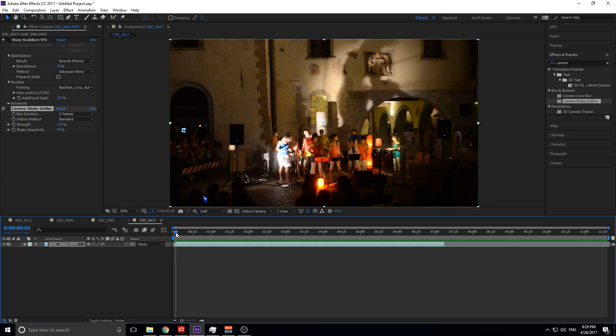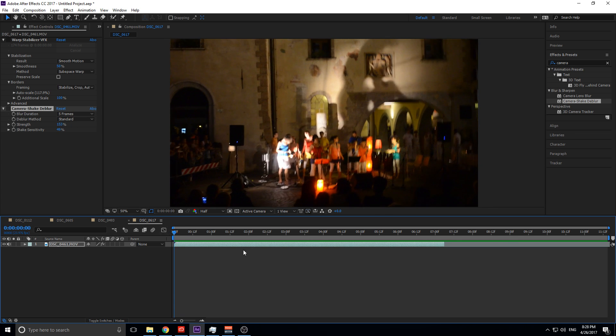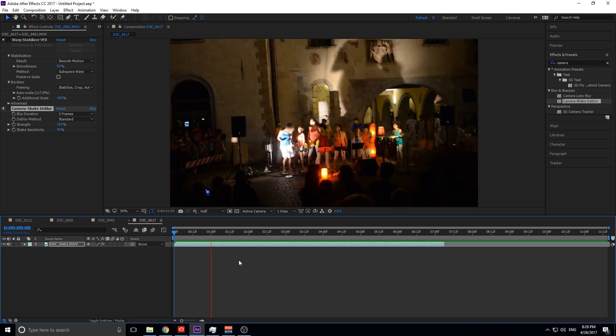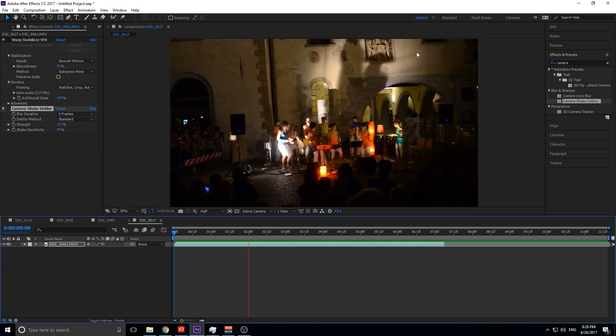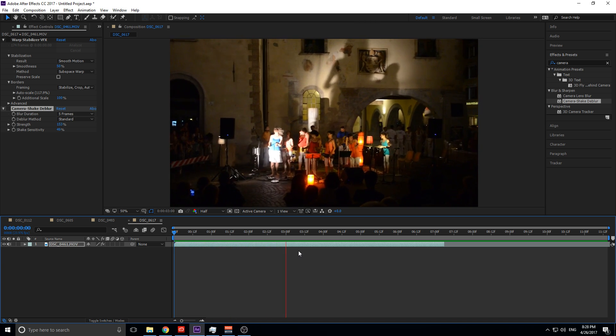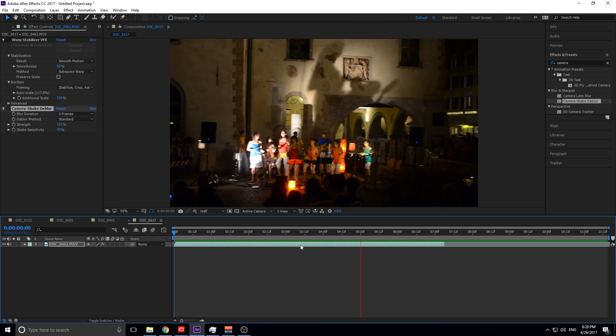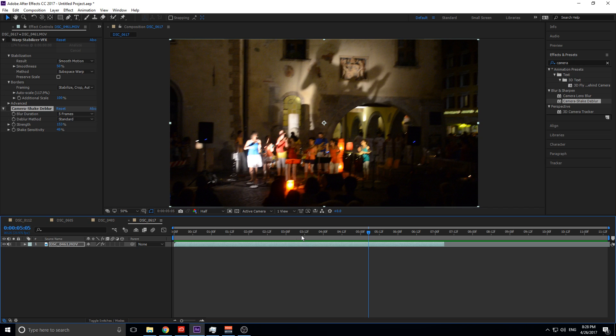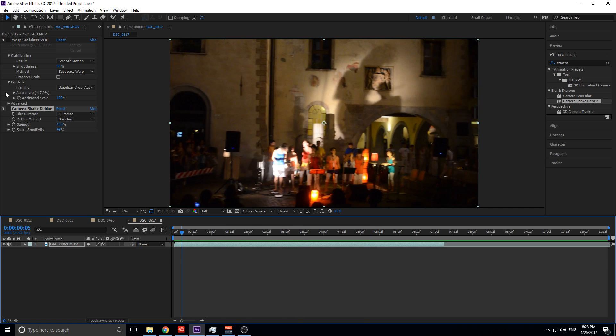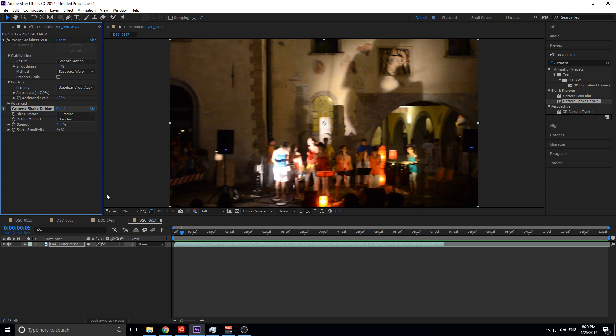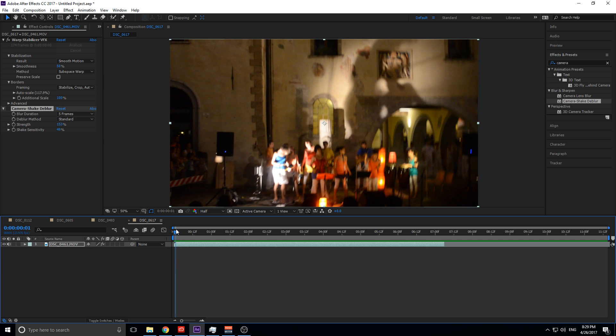So yeah, let's start with this effect. We got this right here. This is the original footage, band in Italy there, and really shaky. Pretty unusable at this point. So we go ahead and we threw our Warp Stabilizer effect on here with defaults: 50% smoothness, smooth motion, subspace warp. Already rendered that out, so we don't have to sit here and wait for that.